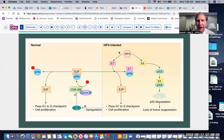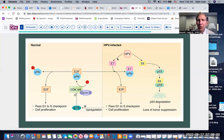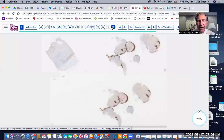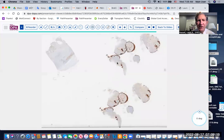HPV is only one mechanism that can activate these proteins. With serous carcinomas, a different mechanism leads to positive feedback and upregulation of P16. Let's look at a couple of real-life cases here.